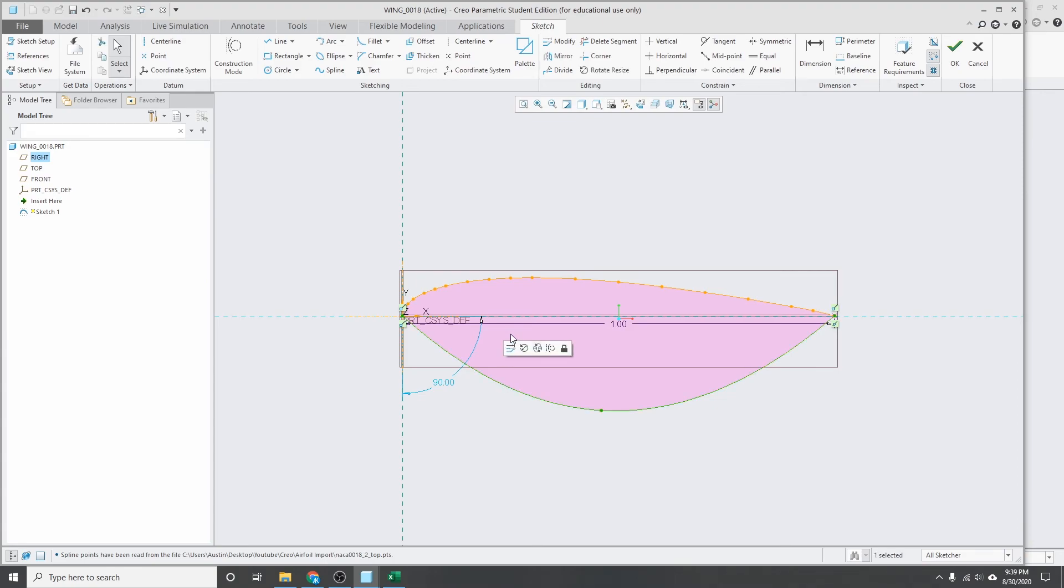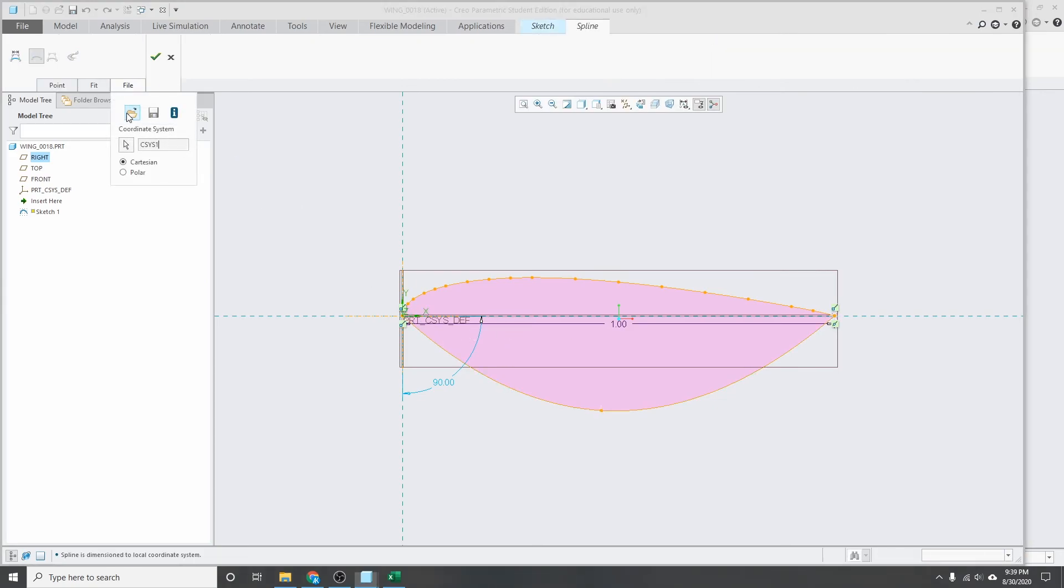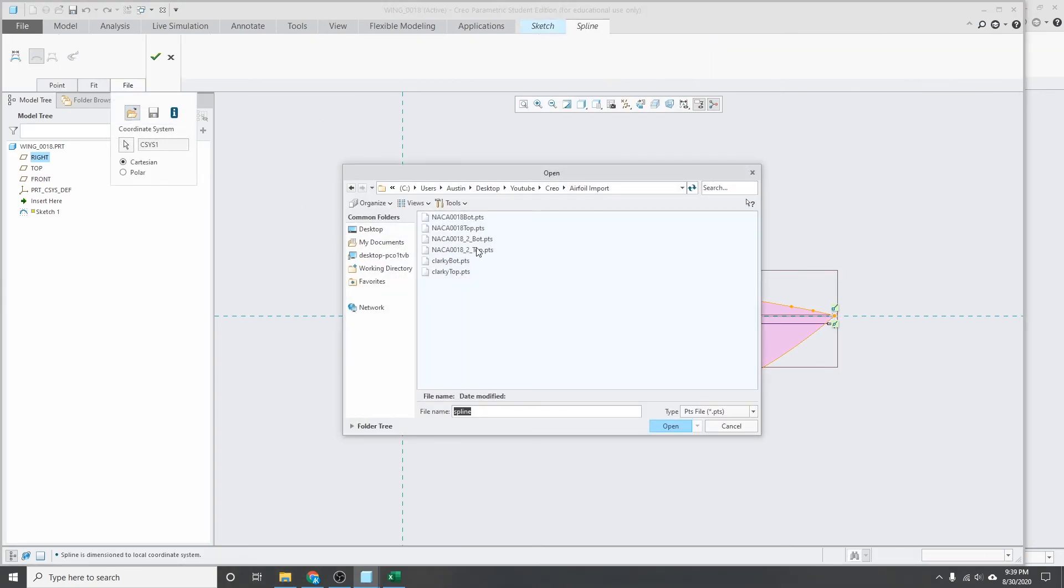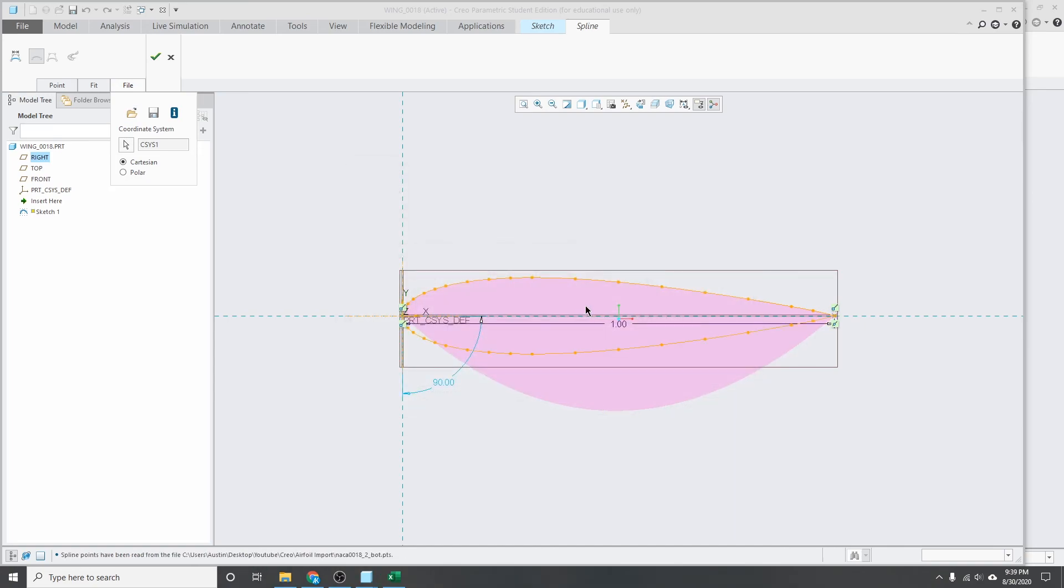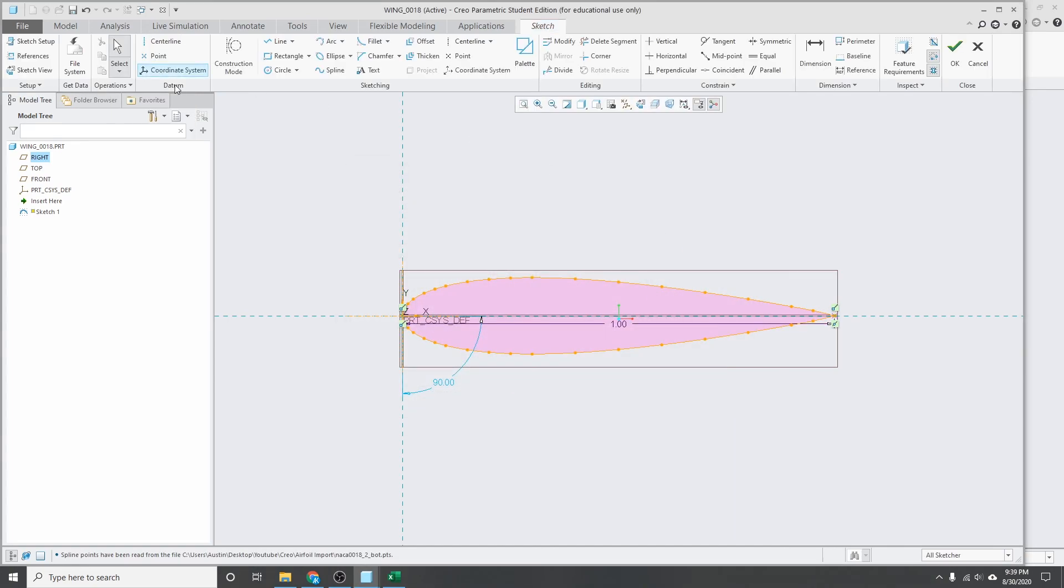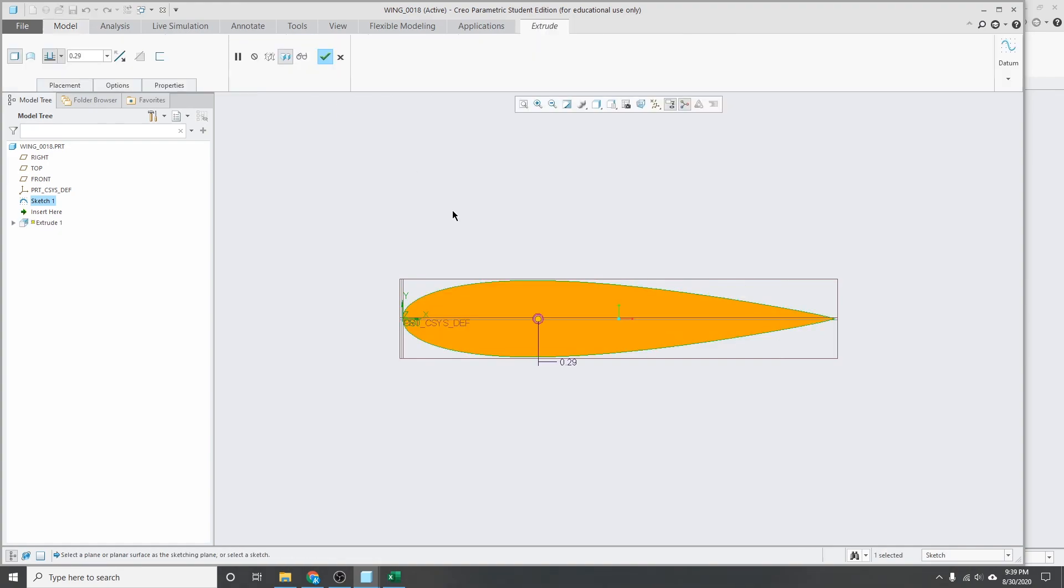Do the same thing for the bottom. Now we can see we've got our top and bottom splines. Got our 0018 airfoil there. You can click OK. And now you can do whatever you need to do with that cross section there.